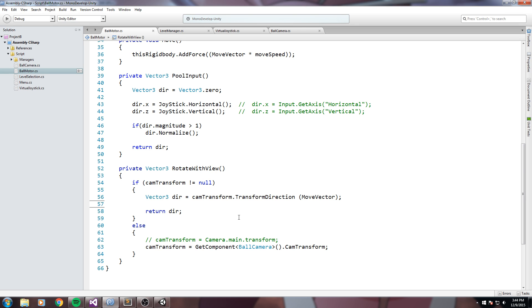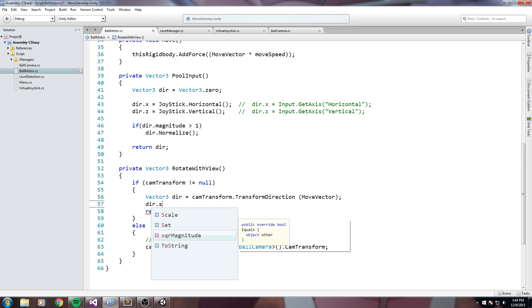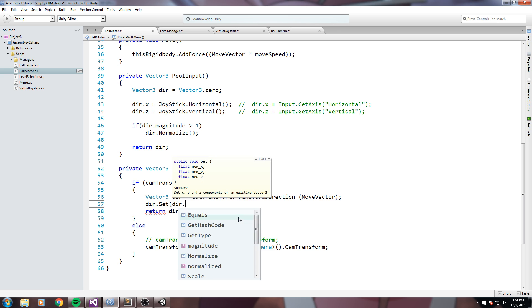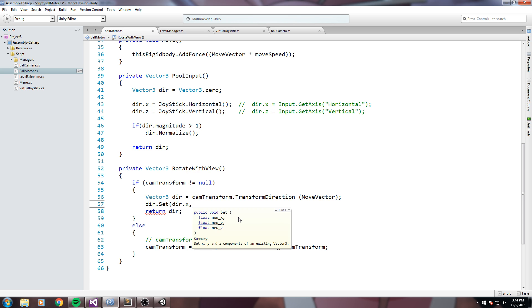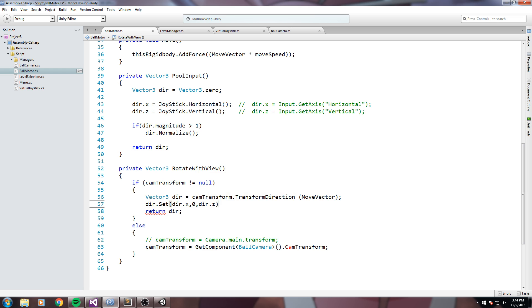And it's just going to mess your input and you don't really want that. So in order to fix that what I like to do is I like to say direction dot set and I'll do direction dot x, I'll say zero so I make sure to totally kill that value, and then I do direction dot z.